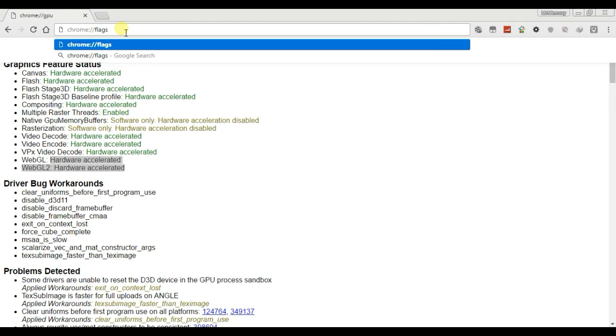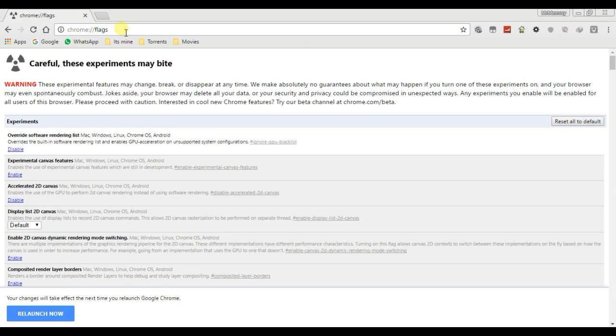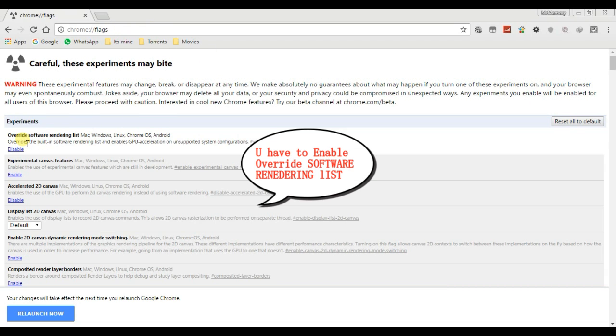If the problem not solved, you have to enable override software rendering list.